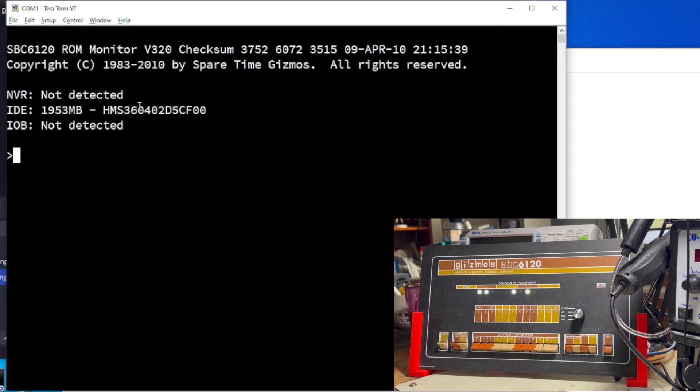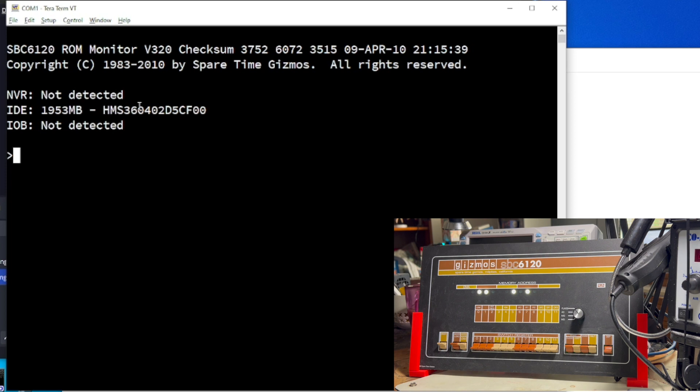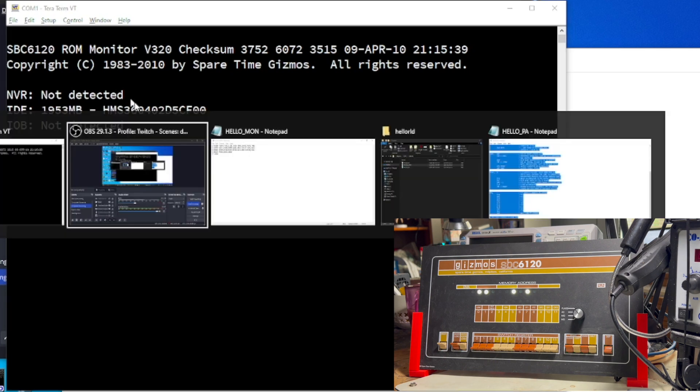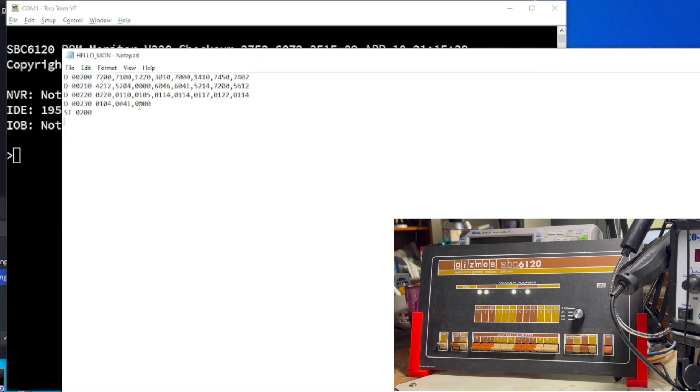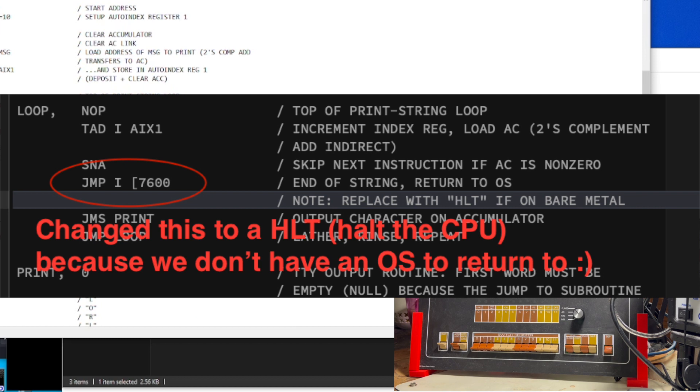But wait, there's more. Because we can do this without an operating system as well. Of course, without an operating system, we don't have an assembler, which means I actually had to go through and translate everything into PDP-8 machine language by hand, which I did. And this is, well, this is what it looks like. I did have to make one change, however.